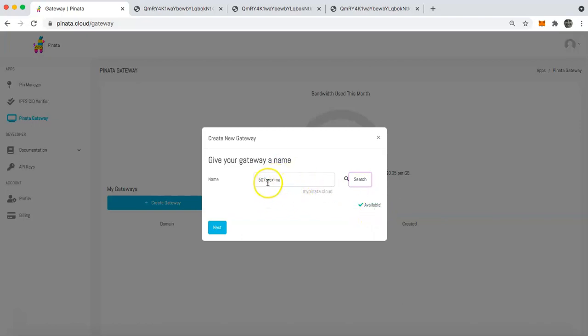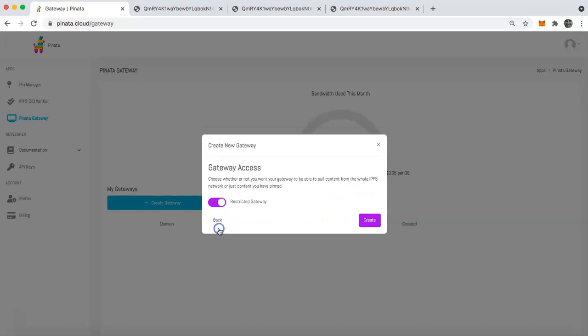And so what you're actually going to get is a subdomain of 507proxima.mypiñata.cloud. That's what you're going to get first. So once you do that, click next.